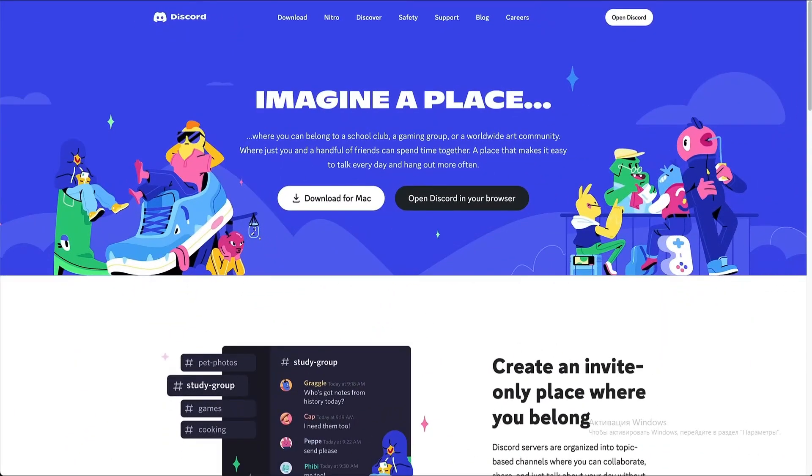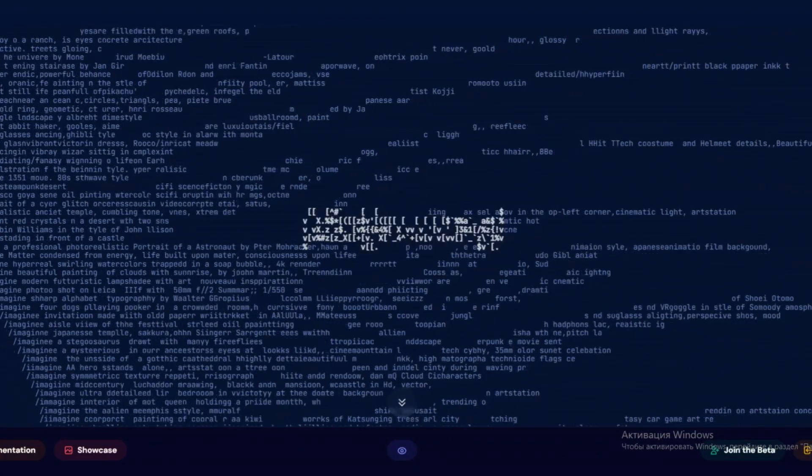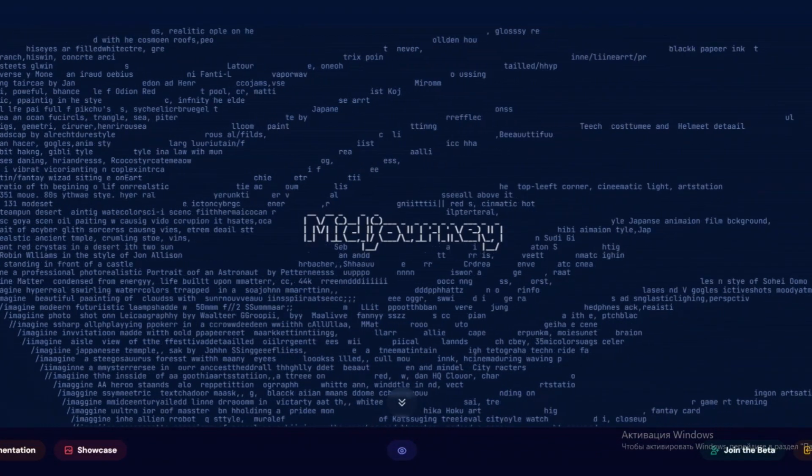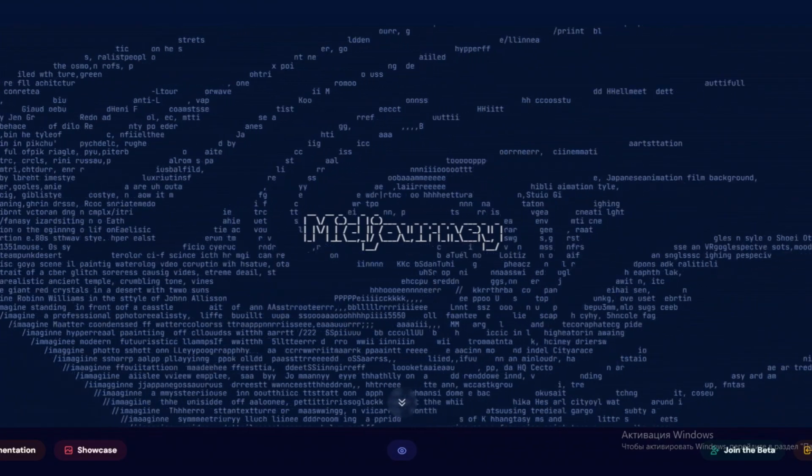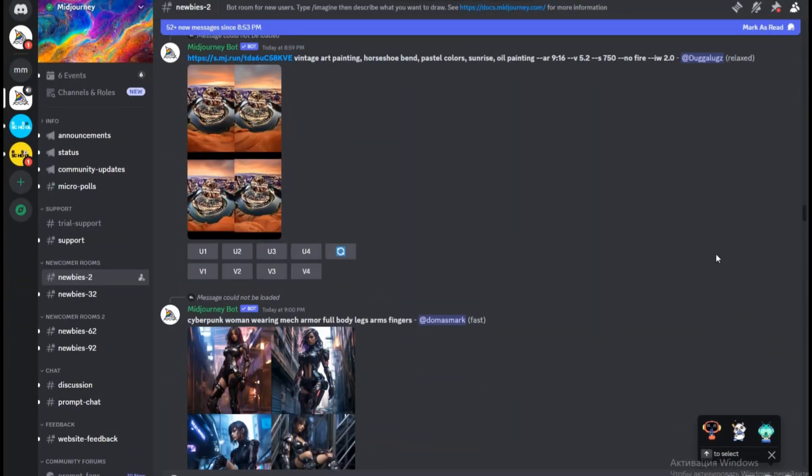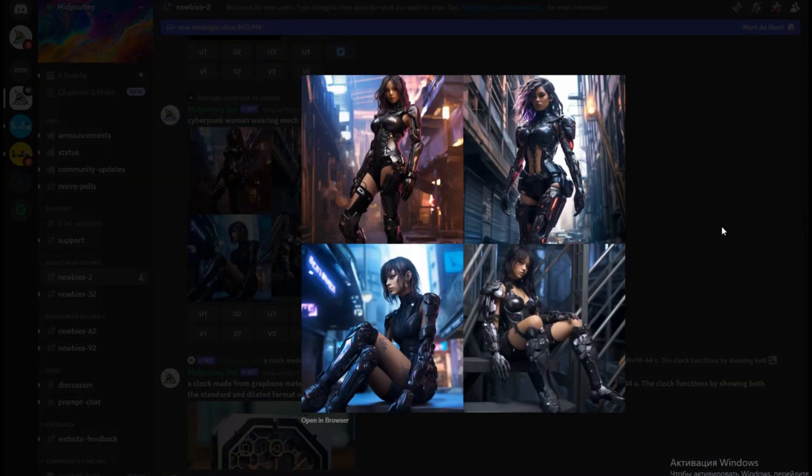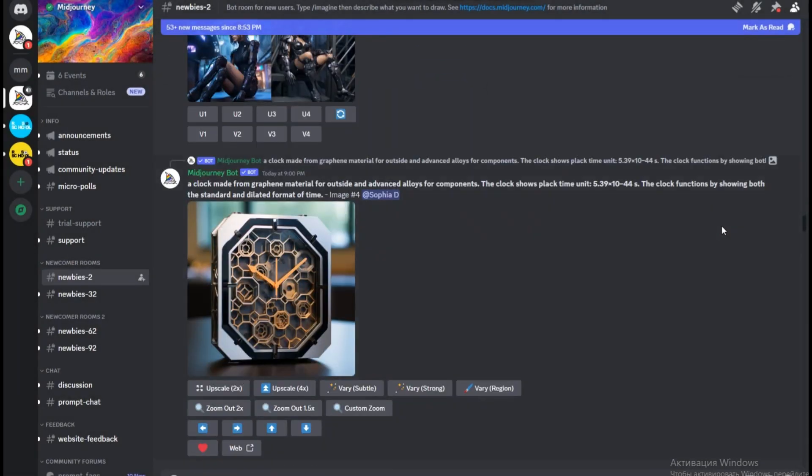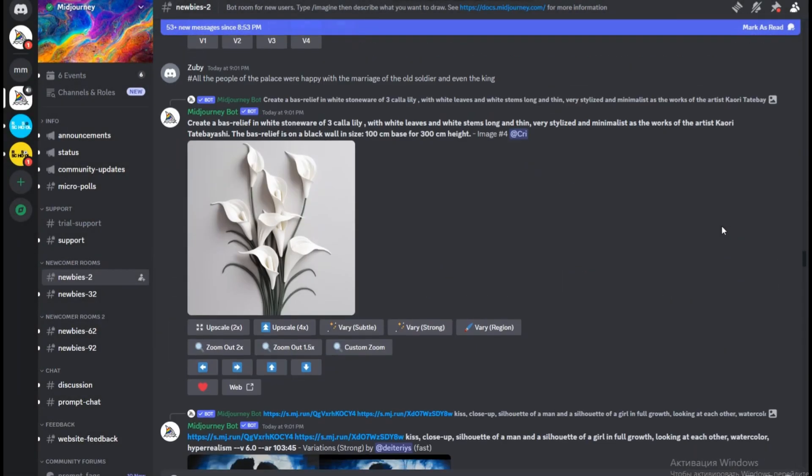MidJourney operates as a bot on the Discord chat platform, so first off, you need to set up an account there, and then join the MidJourney server through the MidJourney website. That's where you can see all kinds of weird and wonderful creations from the MidJourney community.